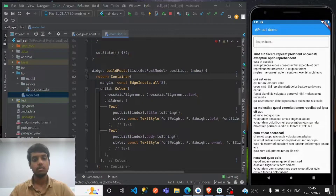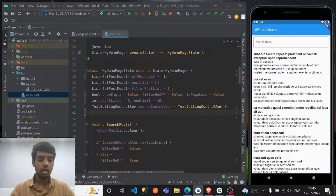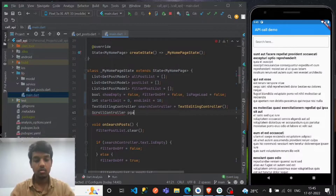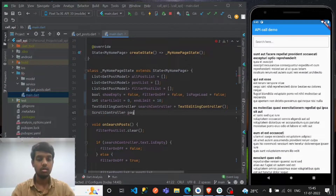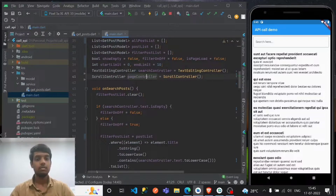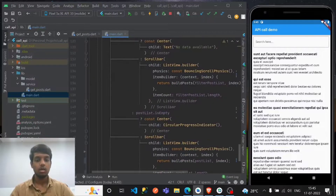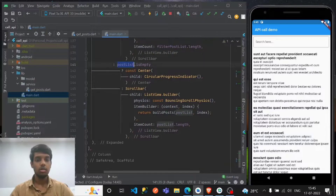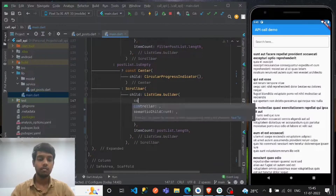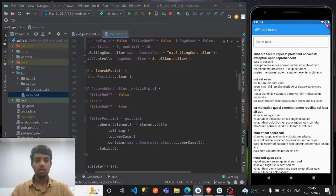We also need a page_load boolean, initially set to false. Then we need a scroll controller — let's call it page_controller. This page_controller will work on our ListView. Don't forget to append it to the post list widget as the controller property.